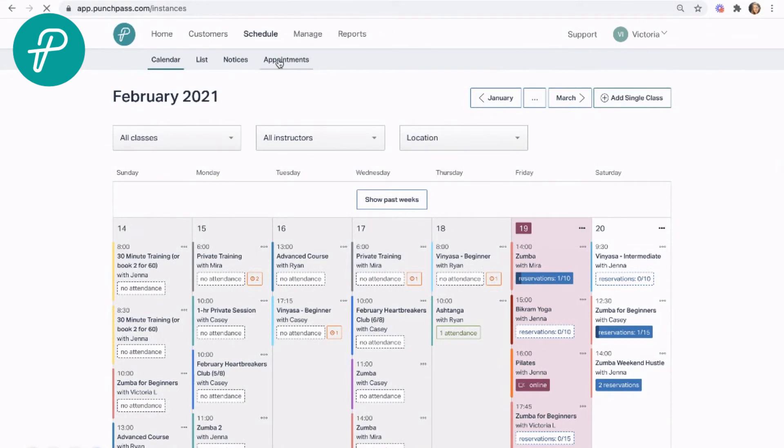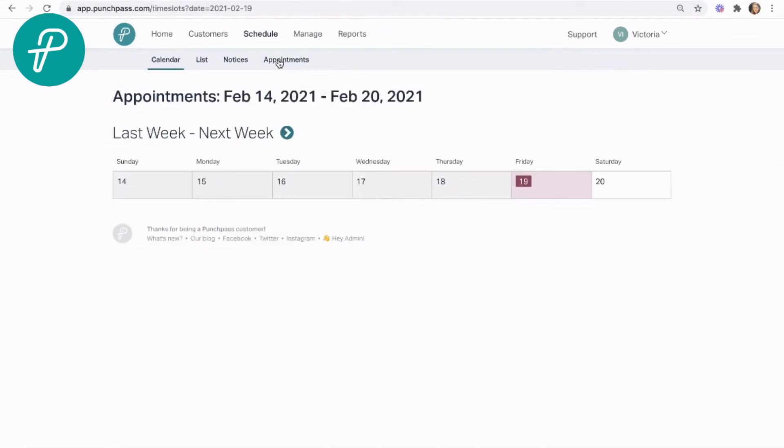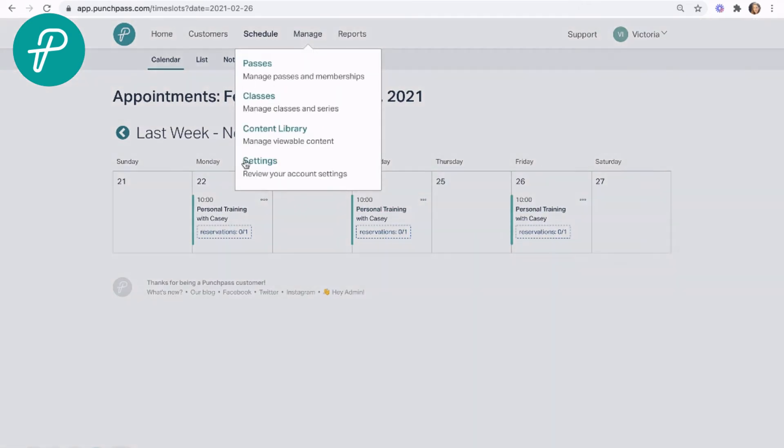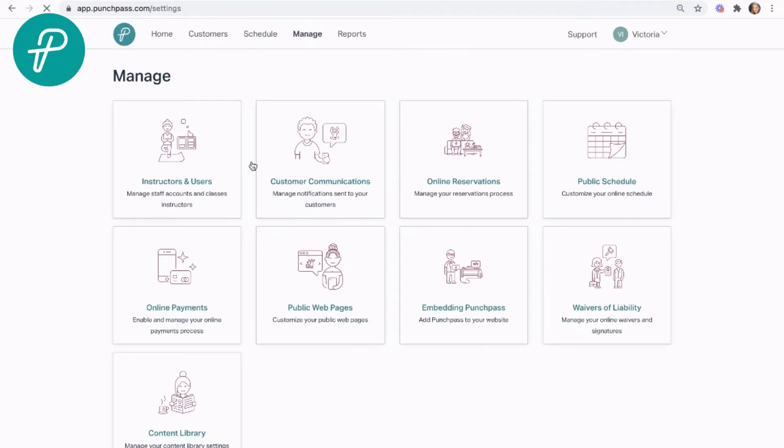But you'll see up at the top we have the option to go into appointments. It starts next week, so we'll take a look at that. And here are our personal training times. Now currently we're calling this appointments, but if you go into your settings...